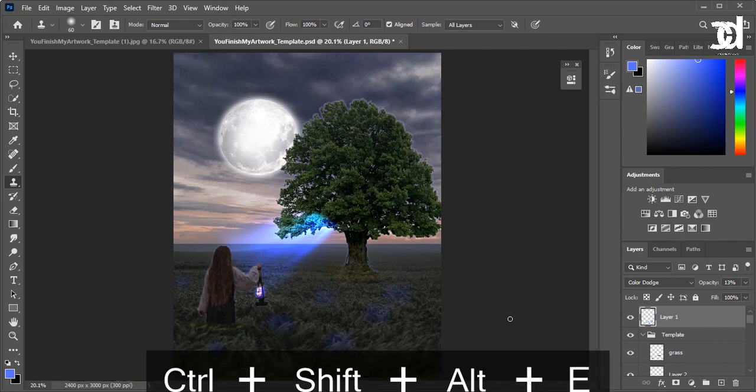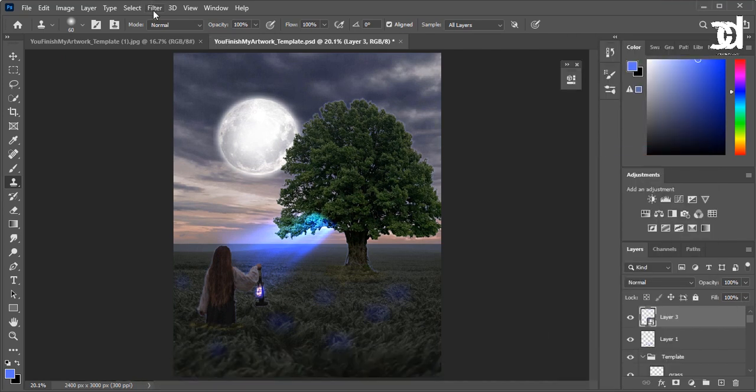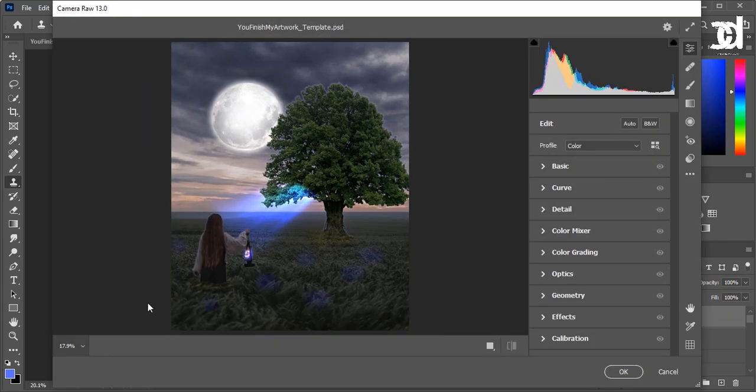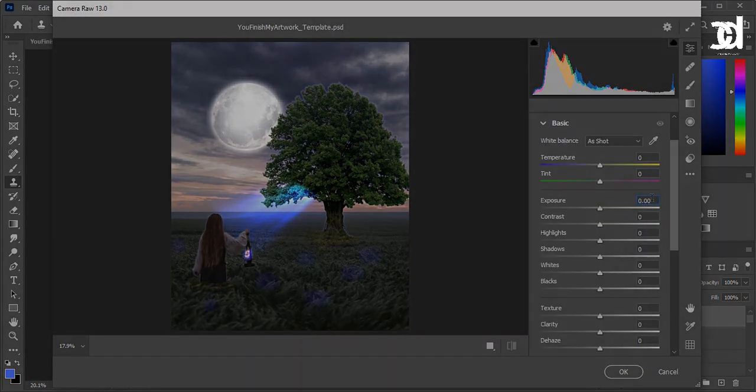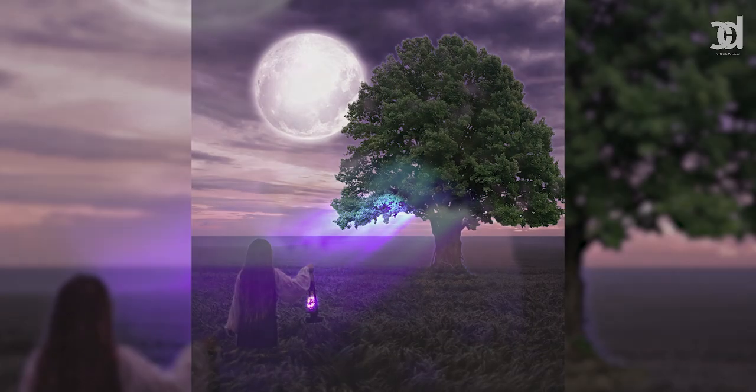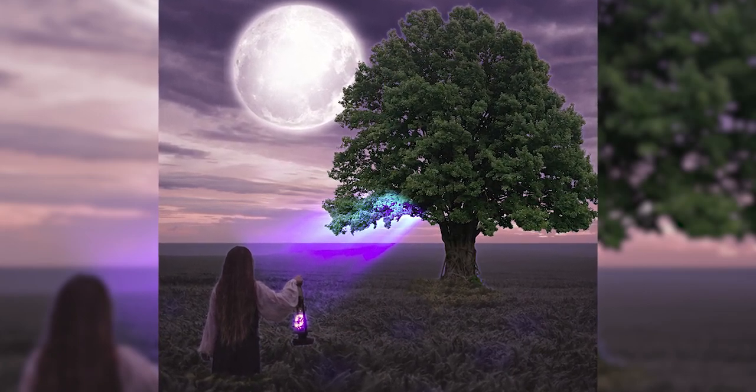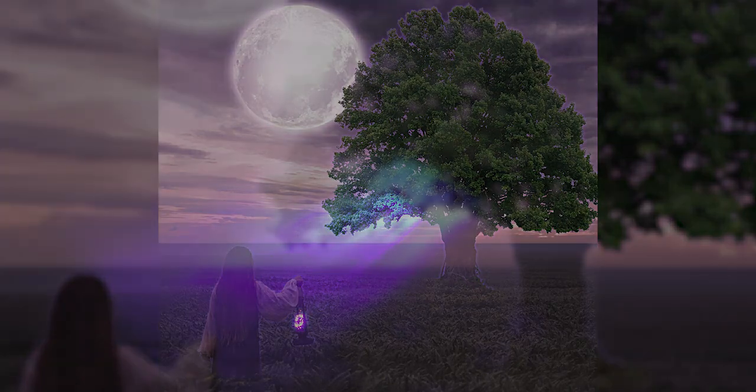Now it's time to color, overall color grade.